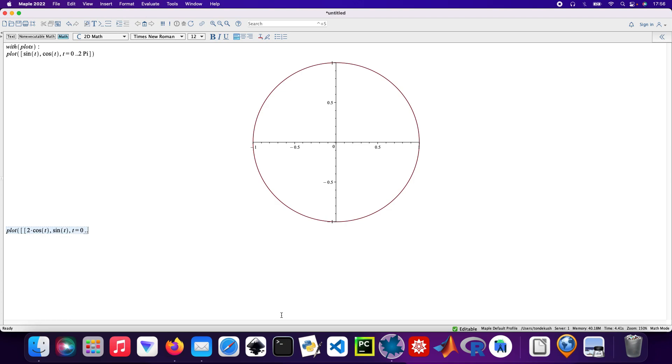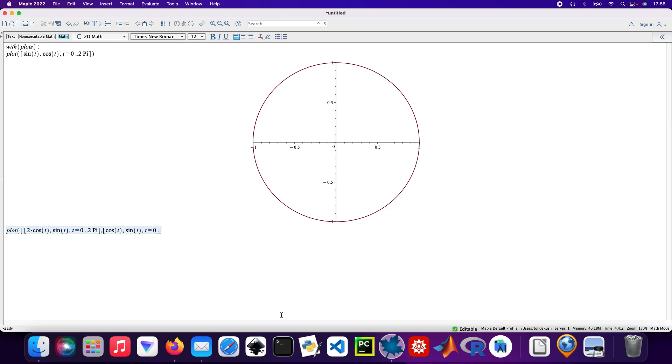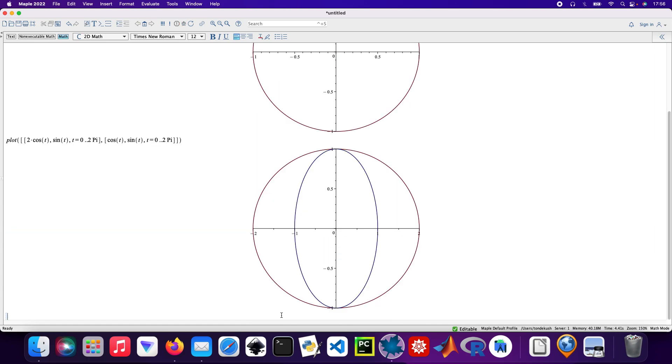And then the next plot: cos T, sin T, with T taking the range of 0 to 2π again. Voila. Okay, then the next one.